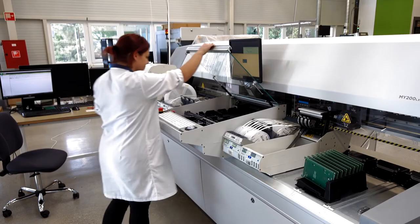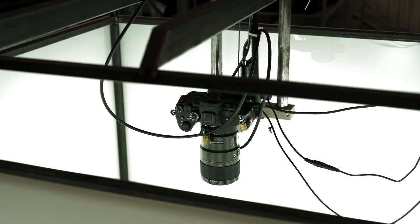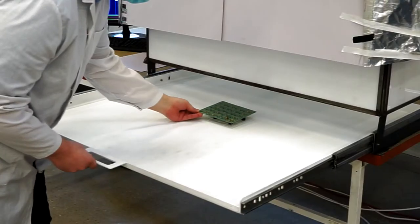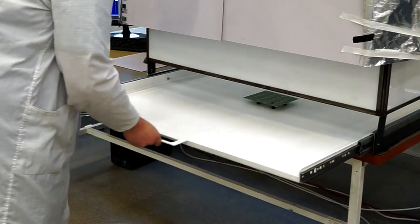To help our operators with this task, we have developed a proprietary system we call Picspect.